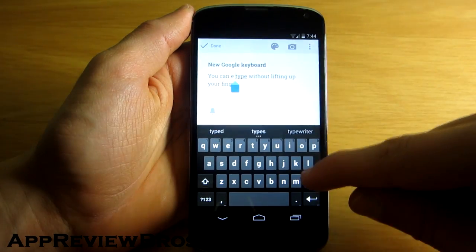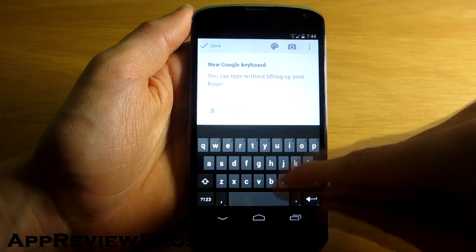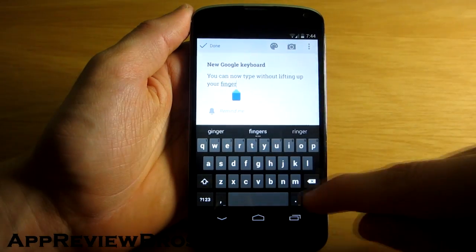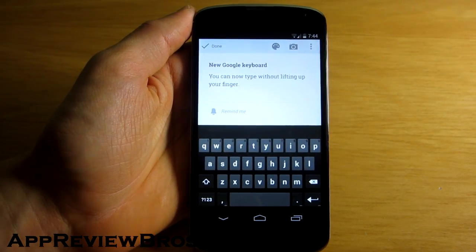The keyboard now also includes a lot of built-in emoticons and when I say a lot, I really do mean a lot.